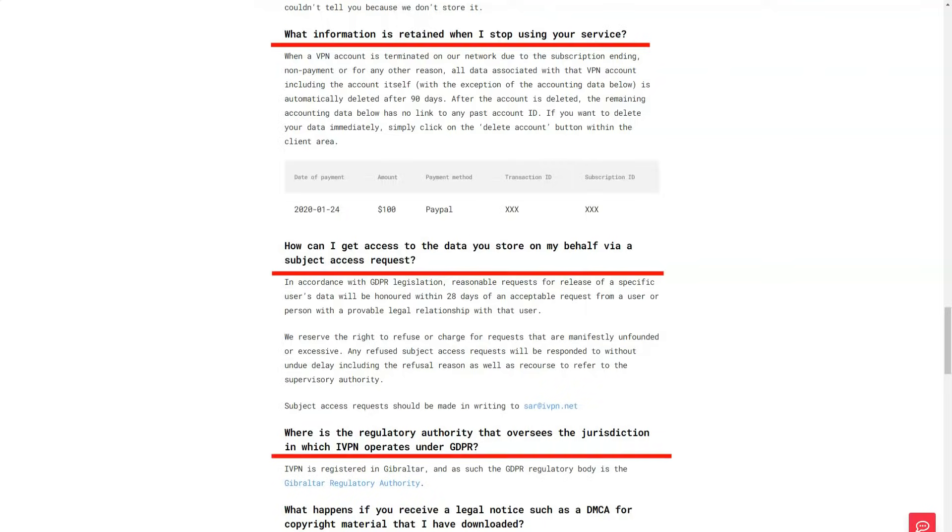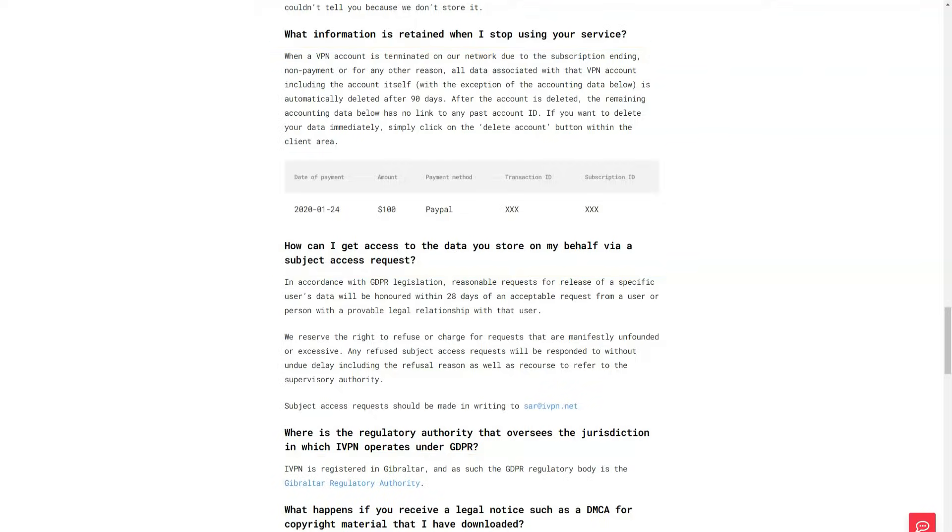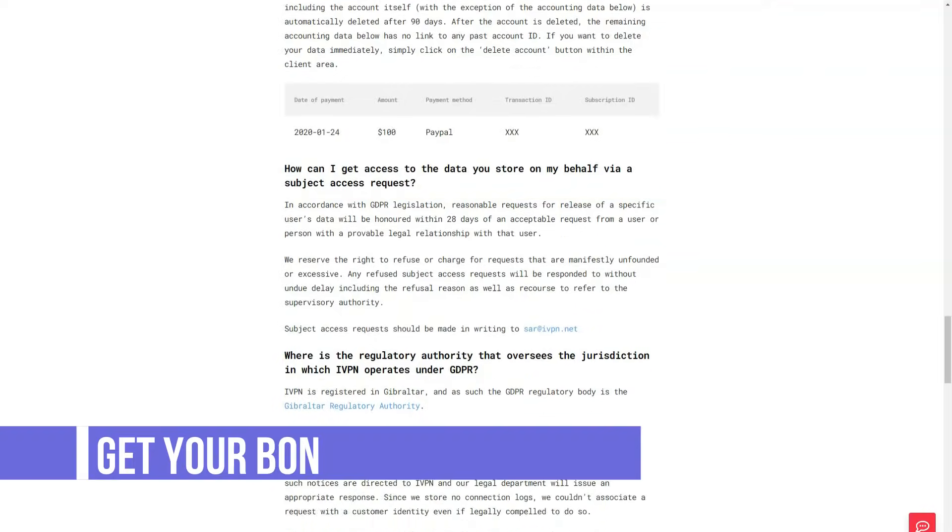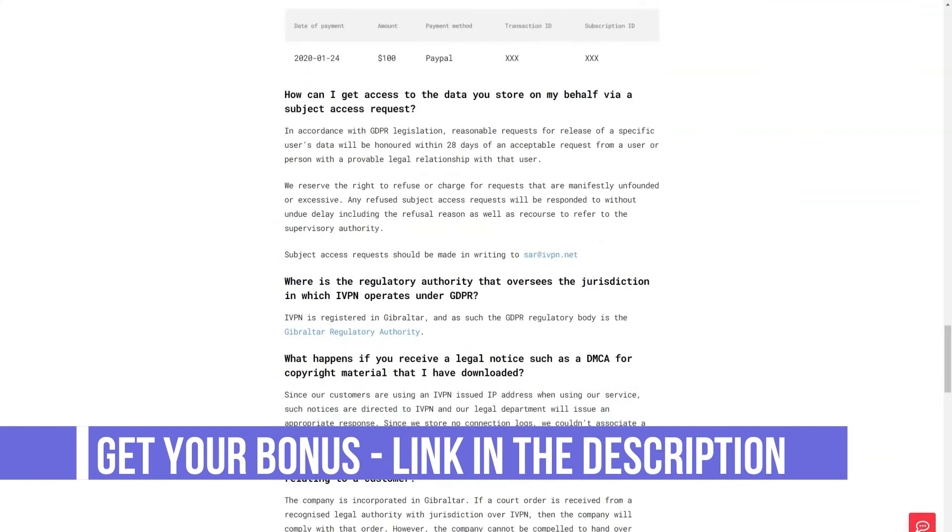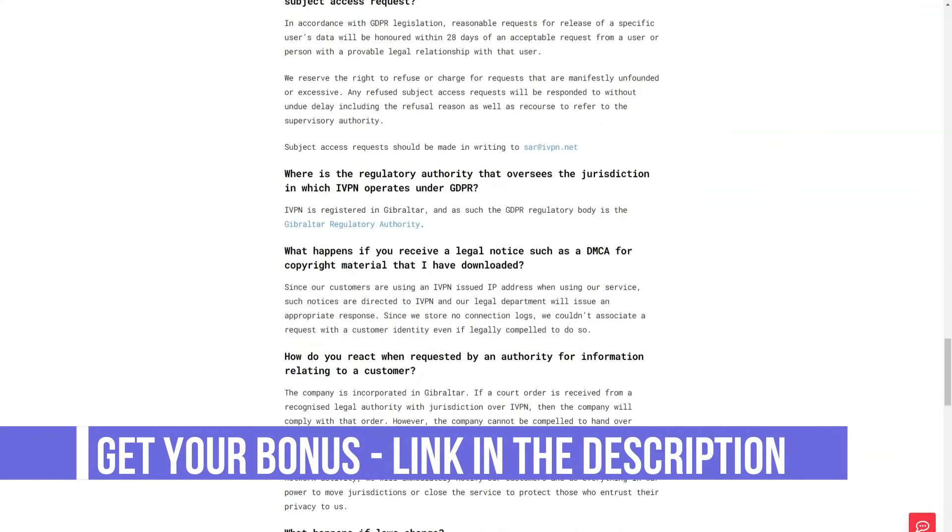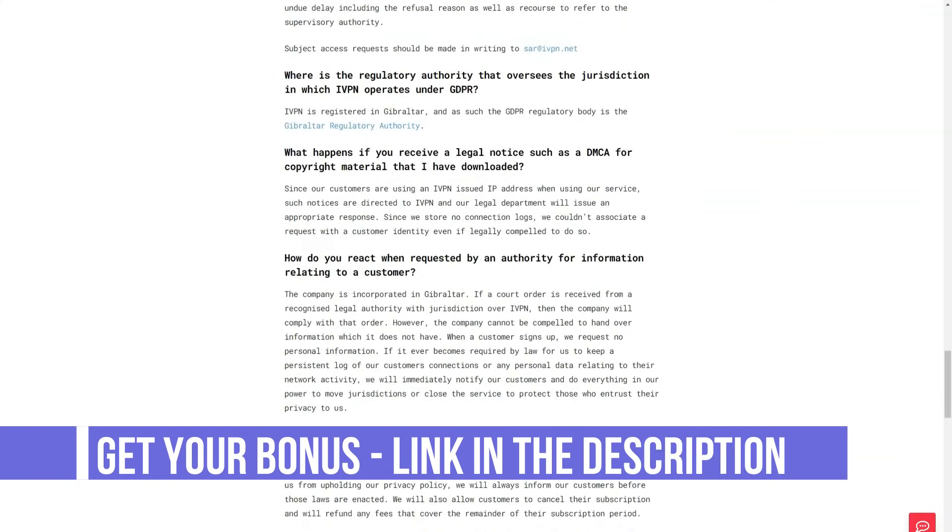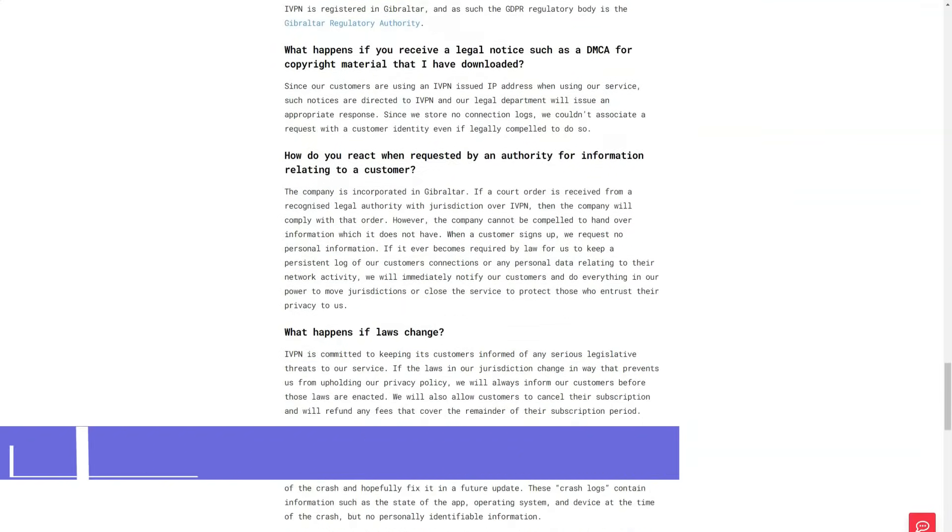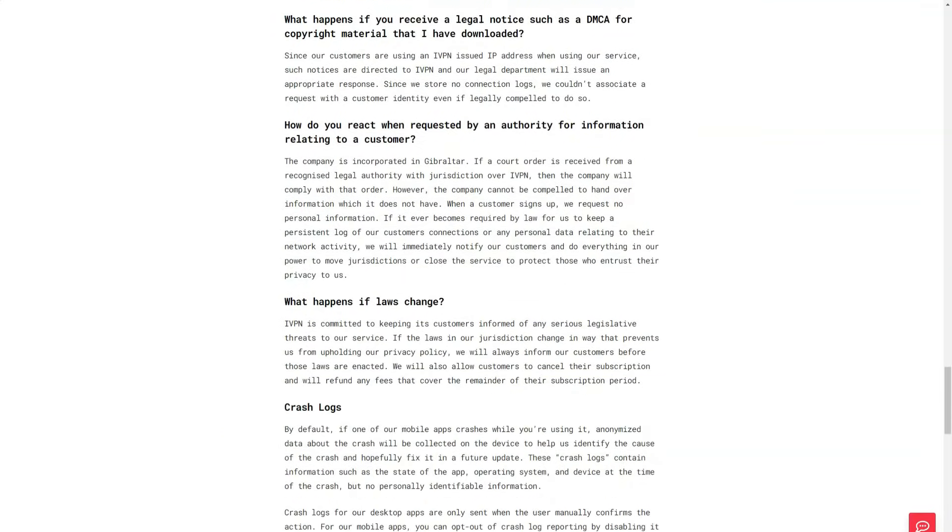iVPN's support agents respond quickly and pleasantly, volunteering useful information where possible, provided that the service is online when you need it. Even if the support team doesn't have the answers, you can find a lot of useful and well presented information in the iVPN knowledge base.